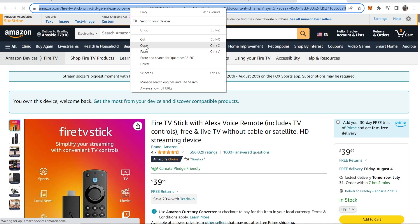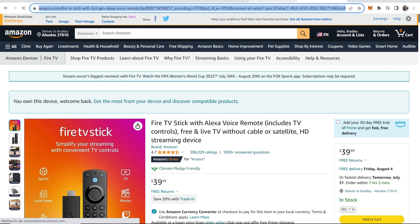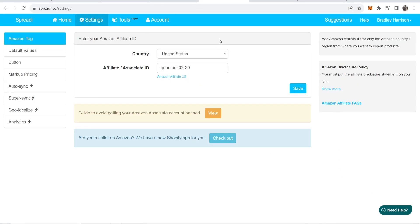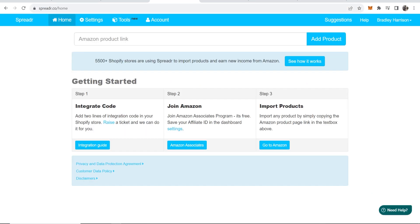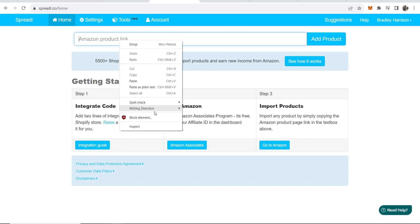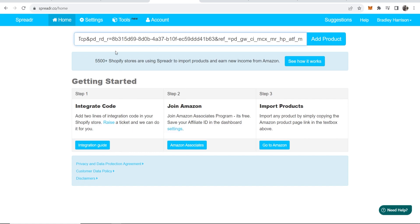Go back into Spreader and paste it into this box where it says Amazon product link. Click add product.